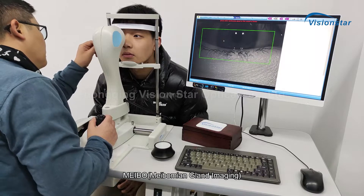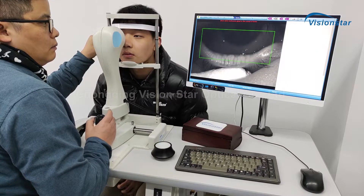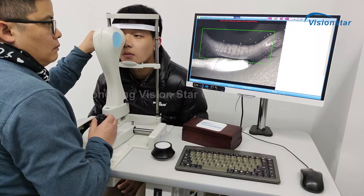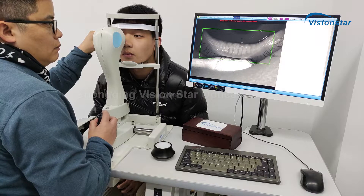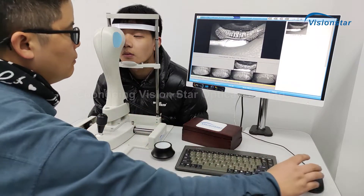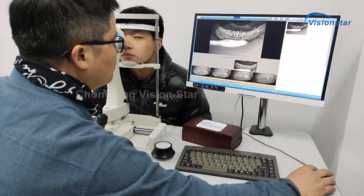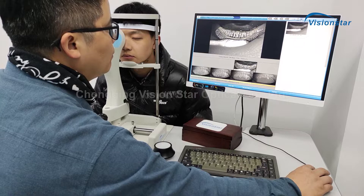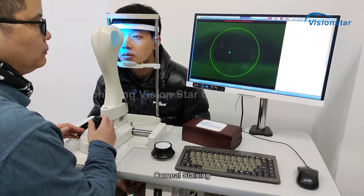Meibomian Gland Imaging captures detailed images of the meibomian glands. Additional detection includes corneal staining.